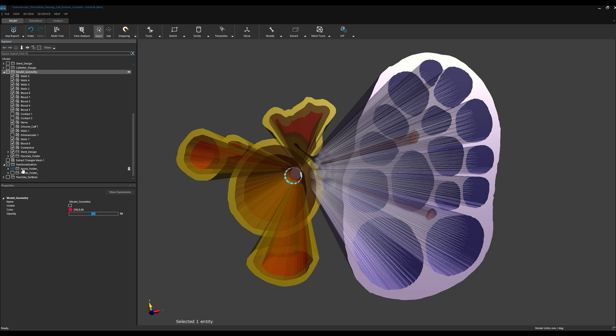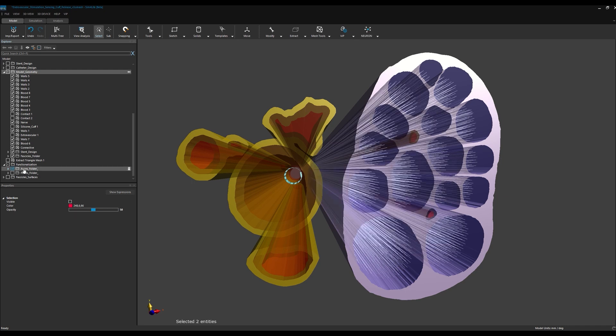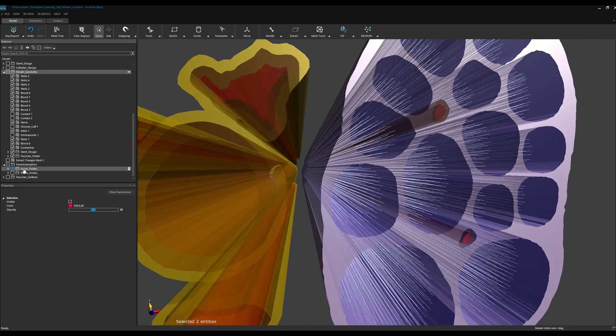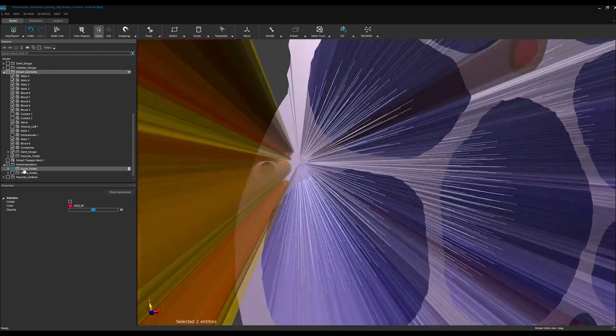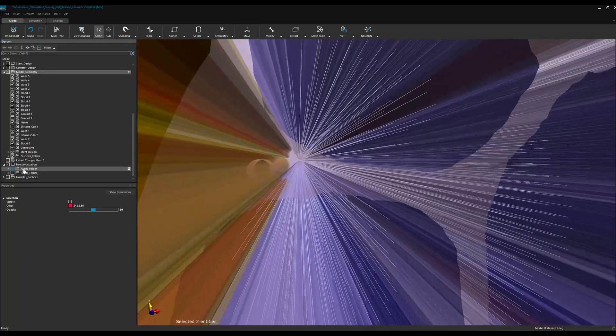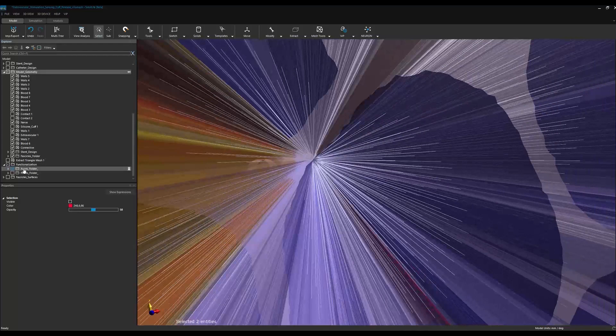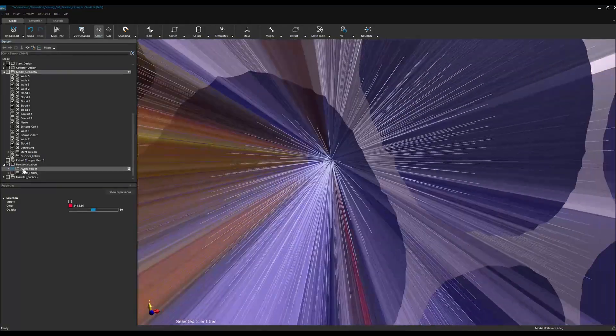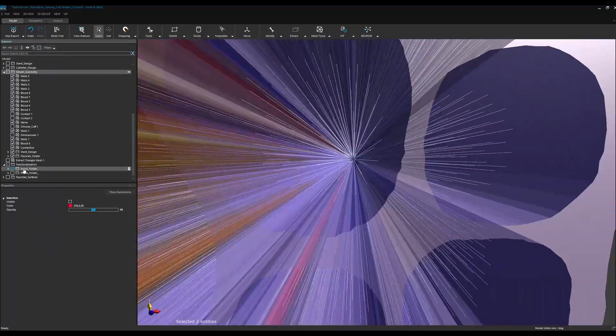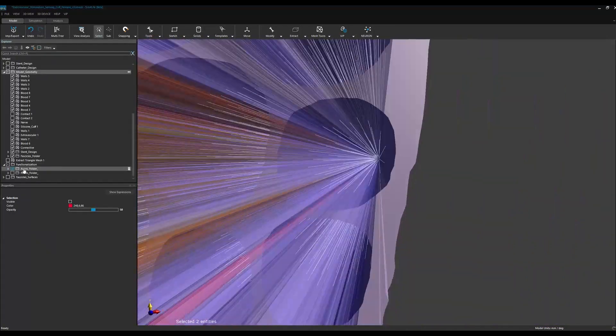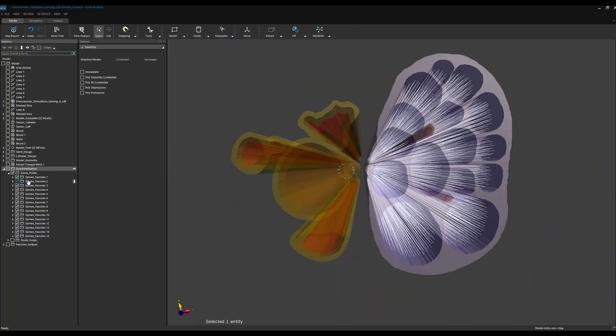First, we populate our fascicles with axonal fiber trajectories, which are realized as line or spline model objects. In this case, we decided to populate each fascicle in our nerve bundle with 50 linear axonal trajectories.